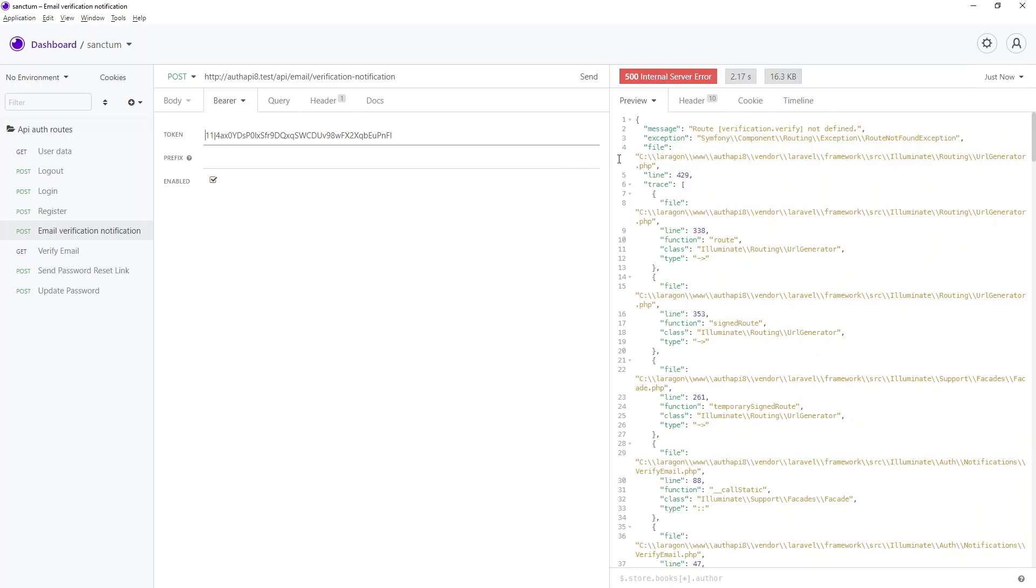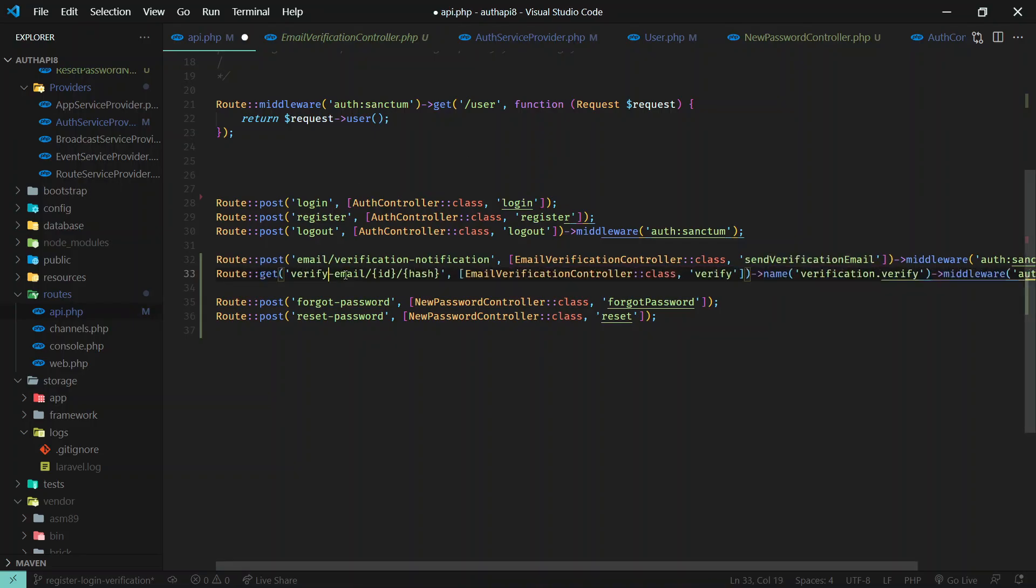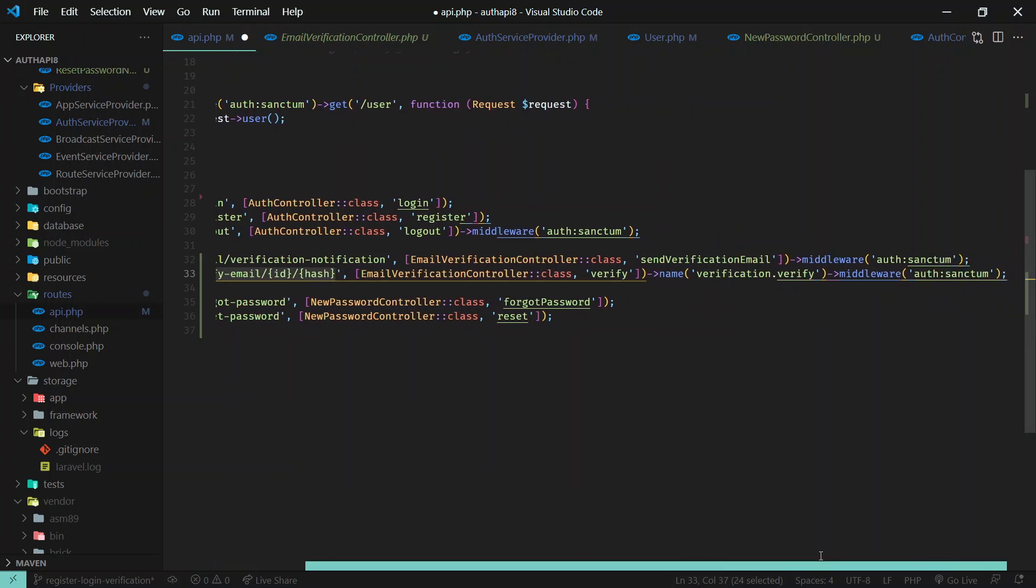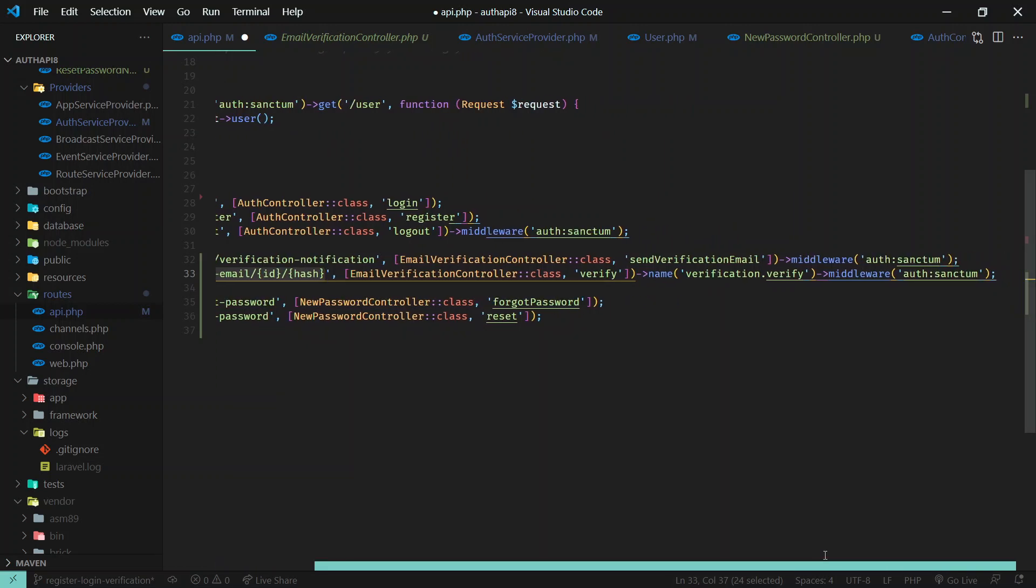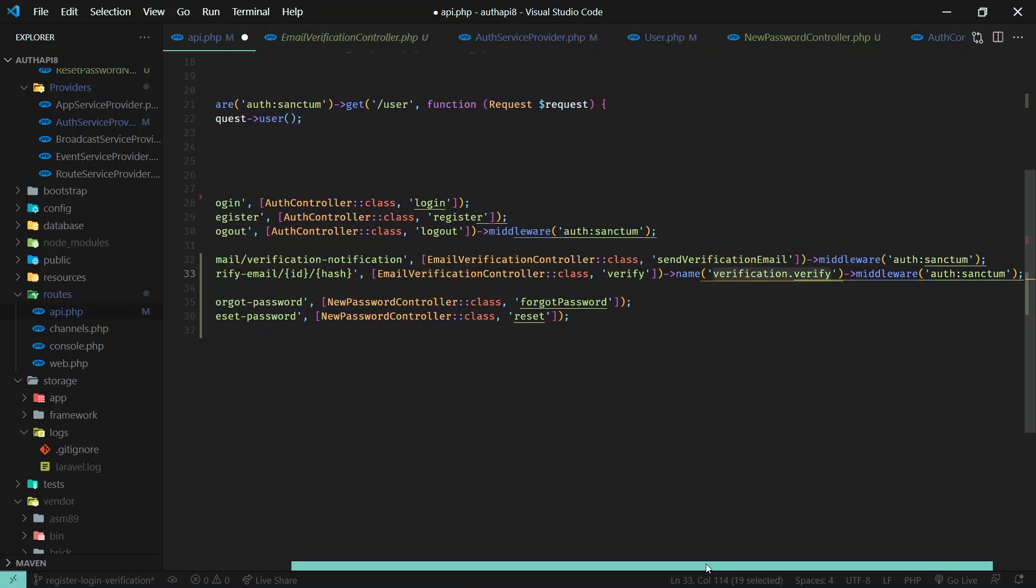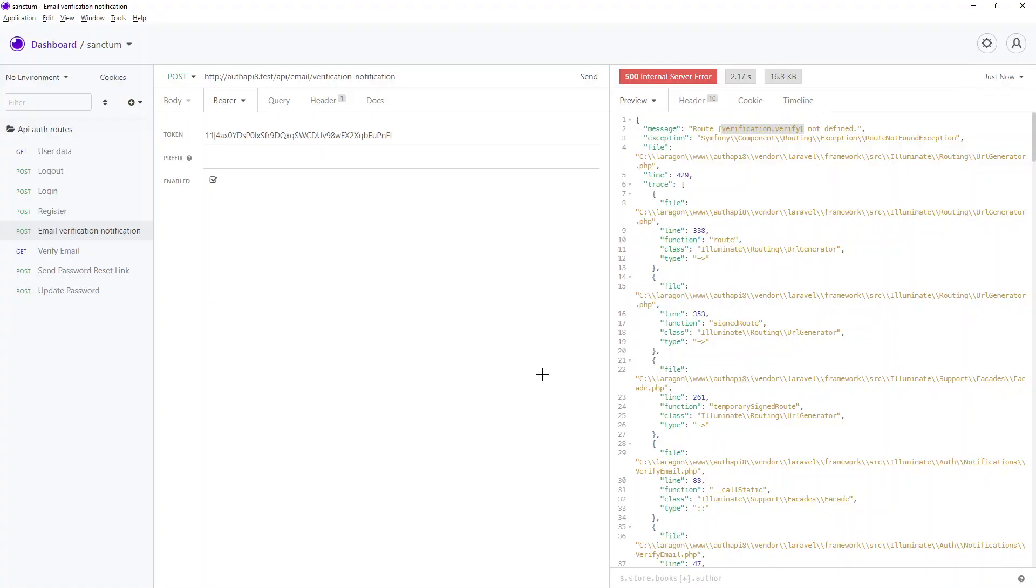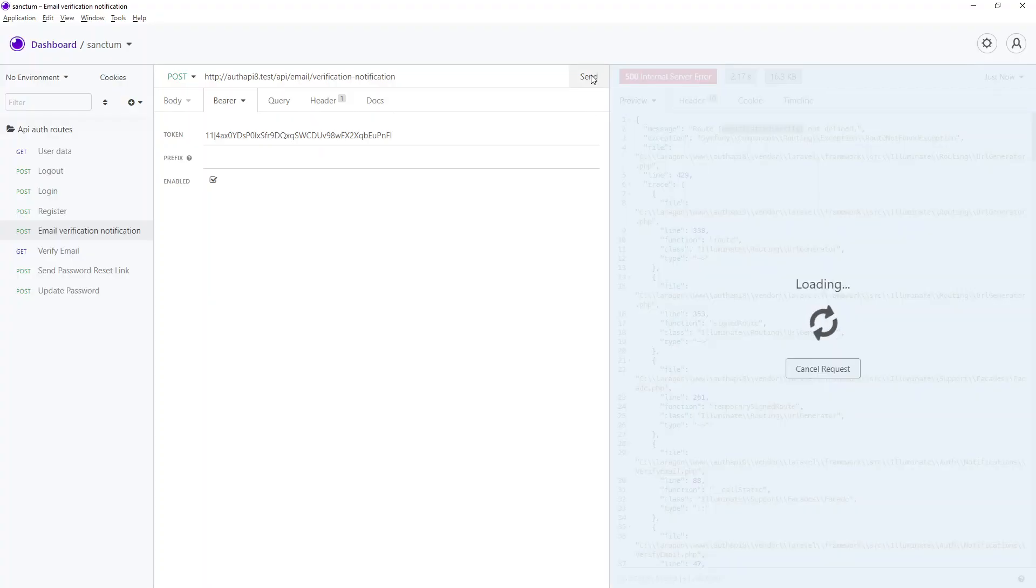Okay, in order to send that you need to have this verification verify route, which we have defined but I have commented that. So you need to define this route as well before, because that email will send this URL, right? So just define this URL and verify this again is an authenticated route. Just don't forget to supply verification.verify name. And that's it. So now if you send again it will work.